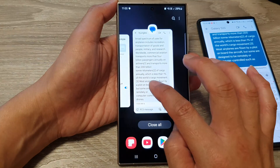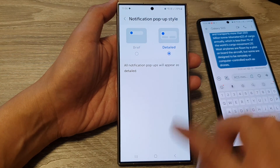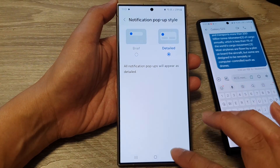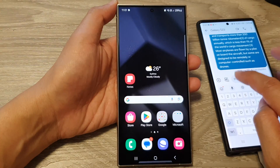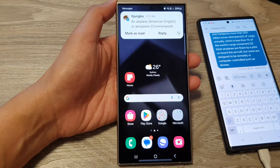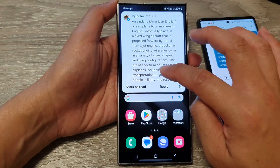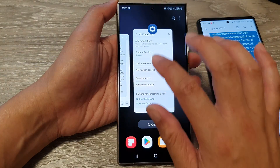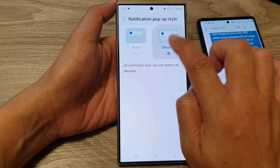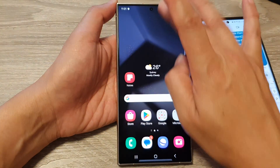Now if I go back into settings and change it to a detailed style, I'm just going to tap on the back key to make sure it saves the changes, and then I'm going to send myself another text. It should not pop up when you select a detailed style, so I'm going to go back in here and make sure it is set, then I'll tap on the back key and clear it.